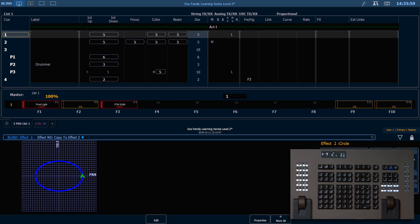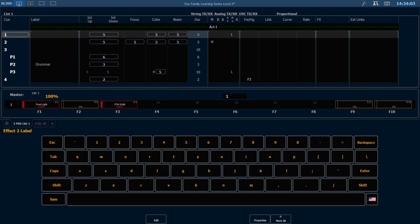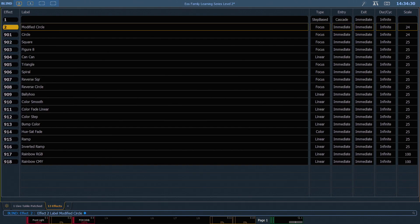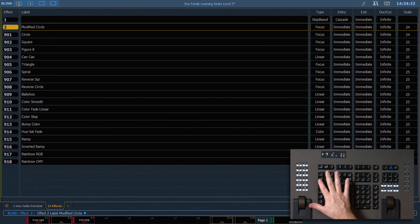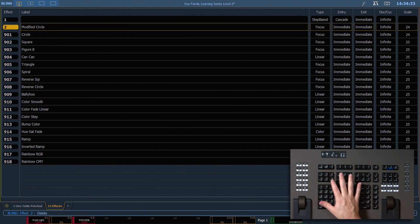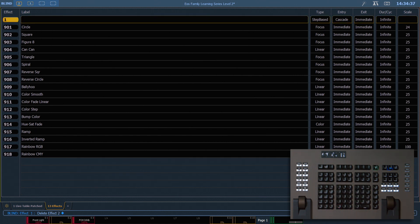I can also label my effects, and I'm gonna label that 'modified circle.' To delete an effect, it's the same syntax as elsewhere on the desk: Delete Effect 2, Enter, and I can confirm that and that effect will go away.